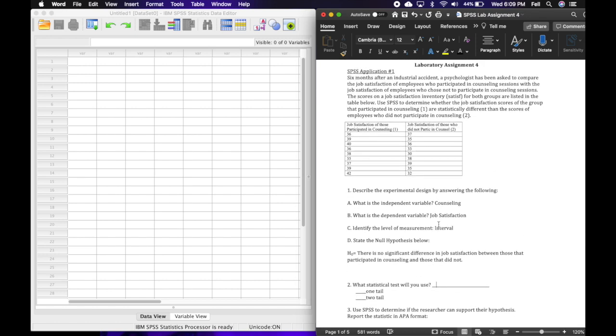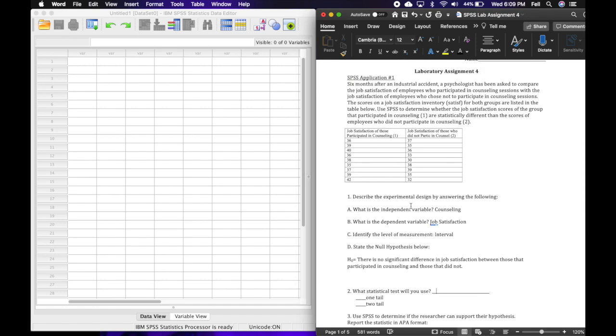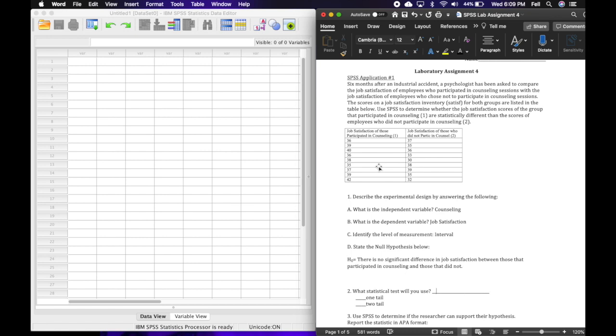It says: what statistical test will you use? Because I have one IV, interval data, I have two separate groups that are not dependent on each other in any way. Like the second round of scores are not dependent on the first round of scores. It's not a pretest post-test design or paired matched repeated measures, none of that. It's just two completely separate groups, so I am going to do an independent t-test